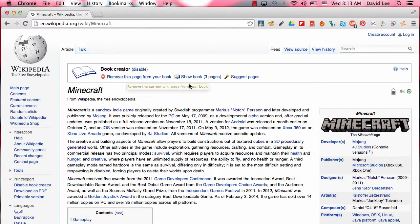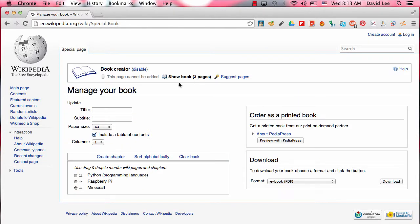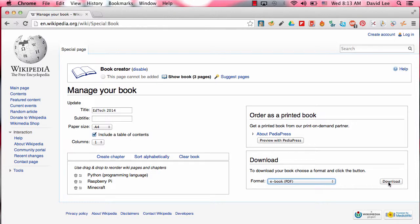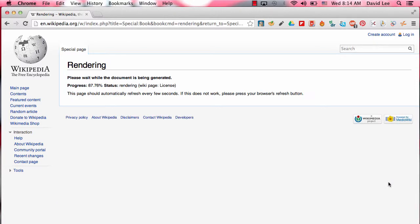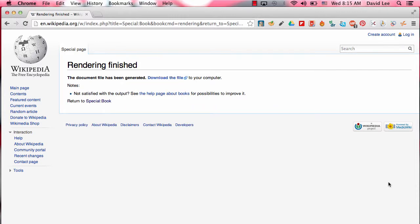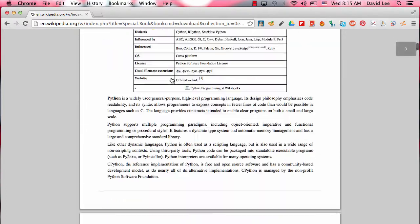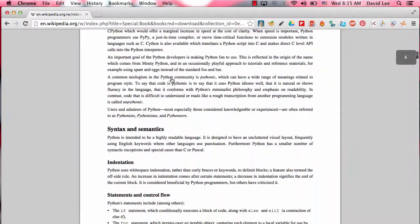After you are done, click on Show Book. Title your book, and then choose a format you would like to download, and click Download. After the document file has been generated, click on Download the file, and now you have your eBook.